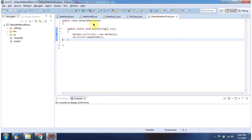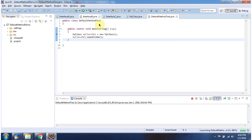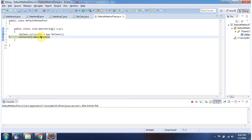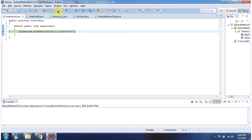Here I have declared a default method test. It has the main method. I am running this program in debug mode. Here I am creating a my class object and calling the say welcome method, and this will call the default method say welcome in interface A.